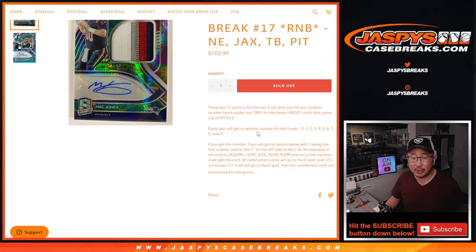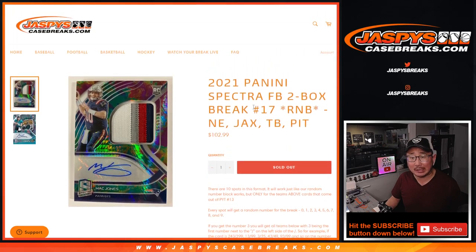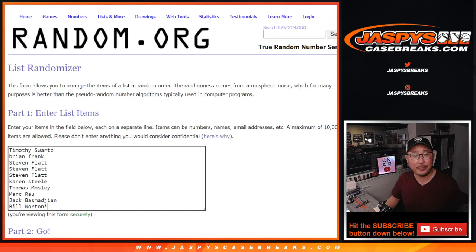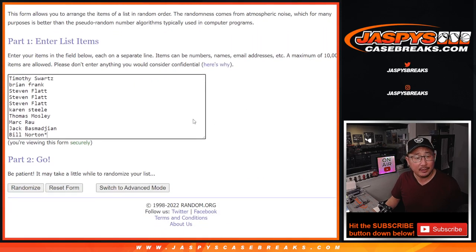Those are the instructions on the number blocks in case you're new to them. I think this group is pretty well experienced with number blocks. Thank you for getting in. There are the numbers right there and let's roll it.